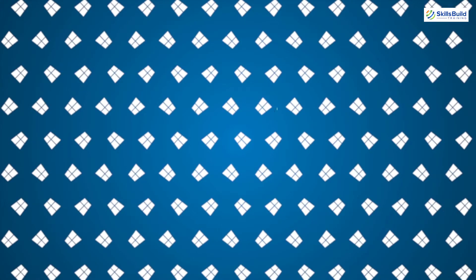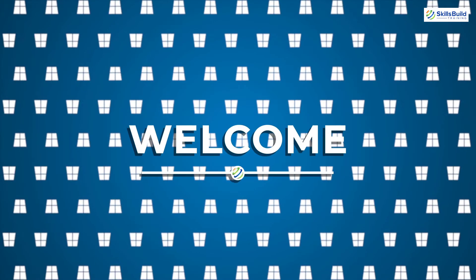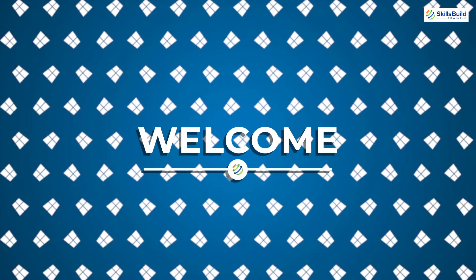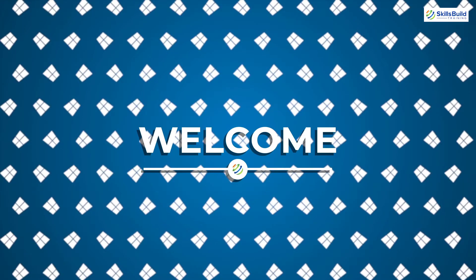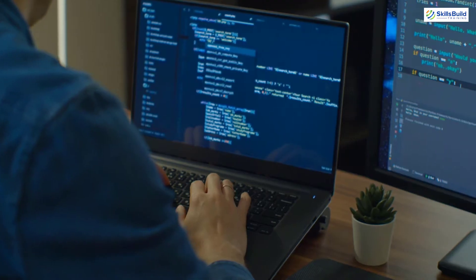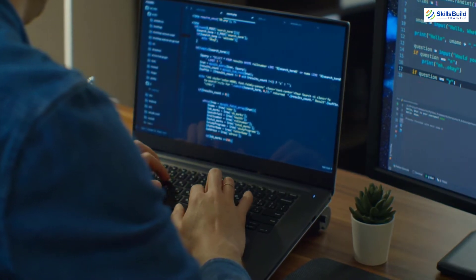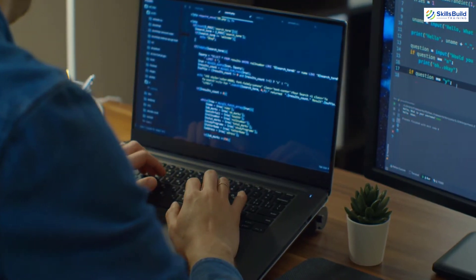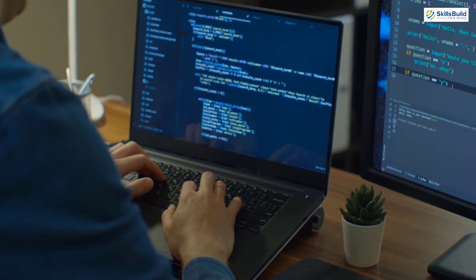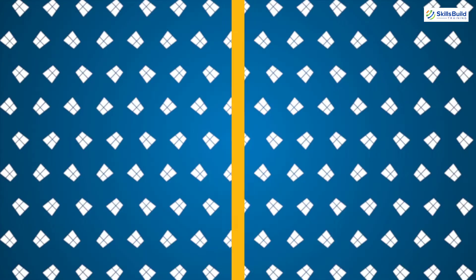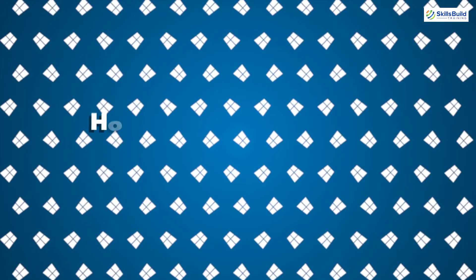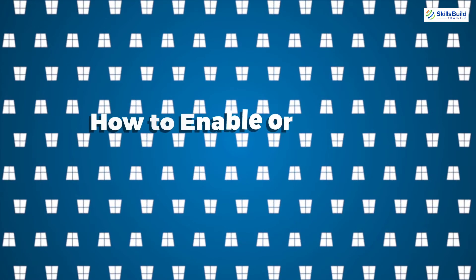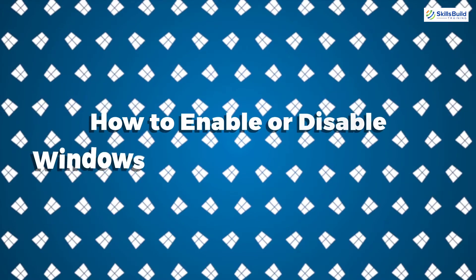Hello everyone, welcome to SkillsBuild Training YouTube channel. I am Sanya and this channel is all about showing you how to become an IT pro fast. In this video I'm going to talk about how to enable and disable Windows Defender on Windows 10.